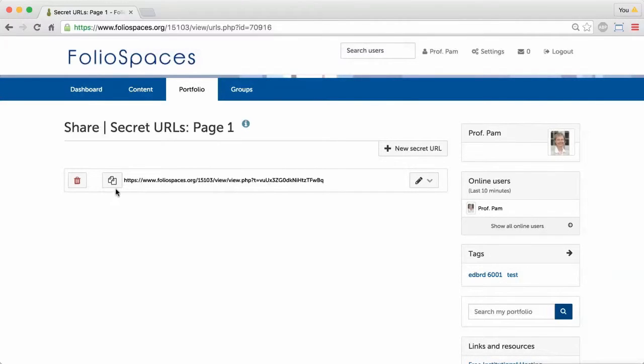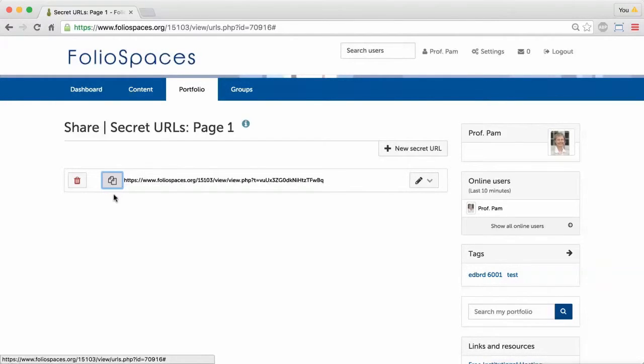A secret URL will be displayed. Copy this URL to give to your external audience.